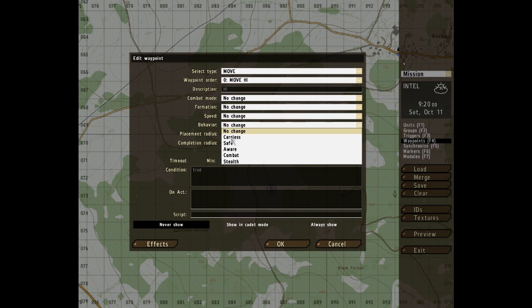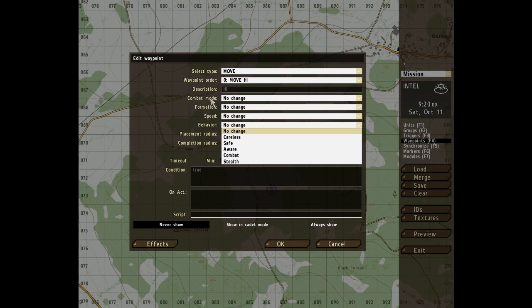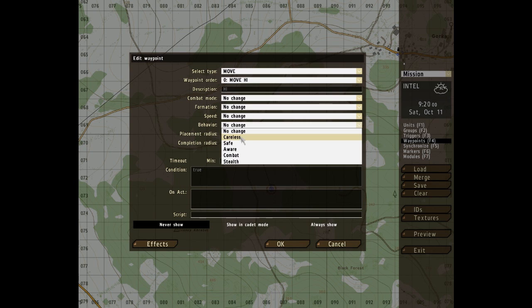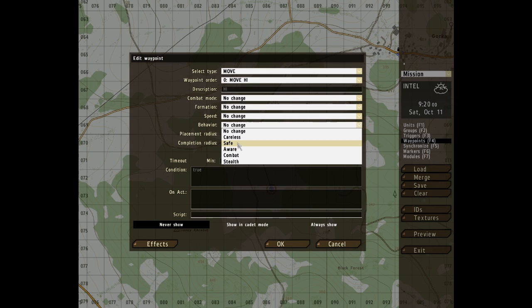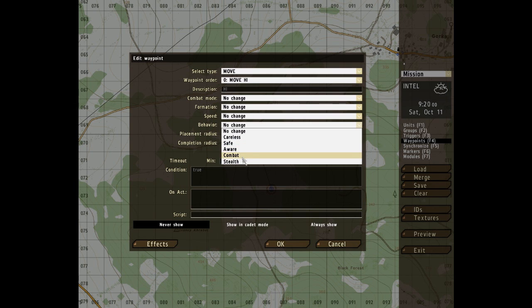Behaviour. This is quite interesting. It behaves in the same way as these, whereas it will change once the waypoint becomes active, but this just defines how the unit will react. Careless, I've tried that, and the enemy units just don't shoot at you if they're on careless. Safe, they'll have their guns on their back and they'll walk around, but they will react to enemies. And aware and combat and stealth, they pretty much speak for themselves.